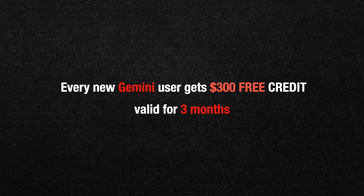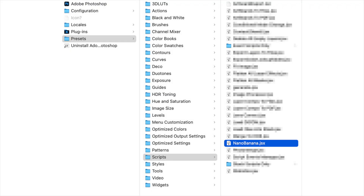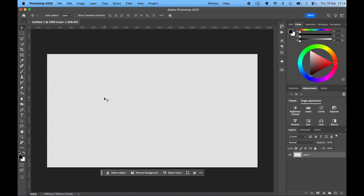Some similar scripts use intermediary services called routers — they offer extra features, but in the end you're paying for two services. Sometimes they provide discounts, but I personally prefer using Gemini directly. Installing the script is very simple: just copy the script into the Adobe Photoshop application folder under Presets > Scripts. After that, the script will be available in the File menu.